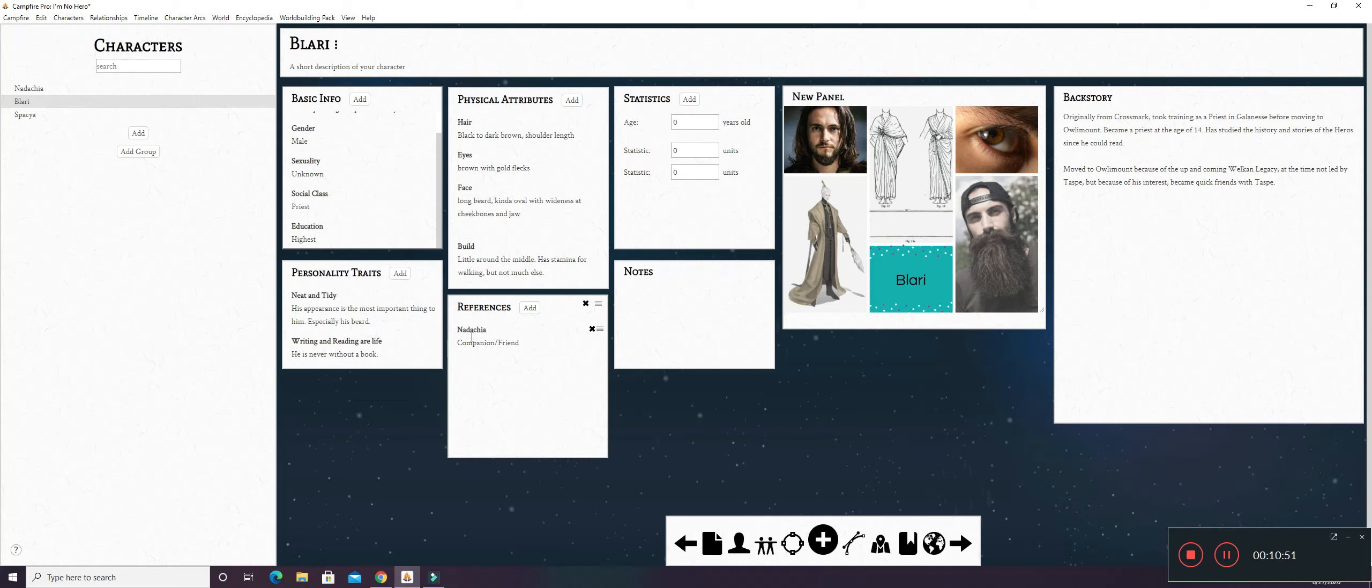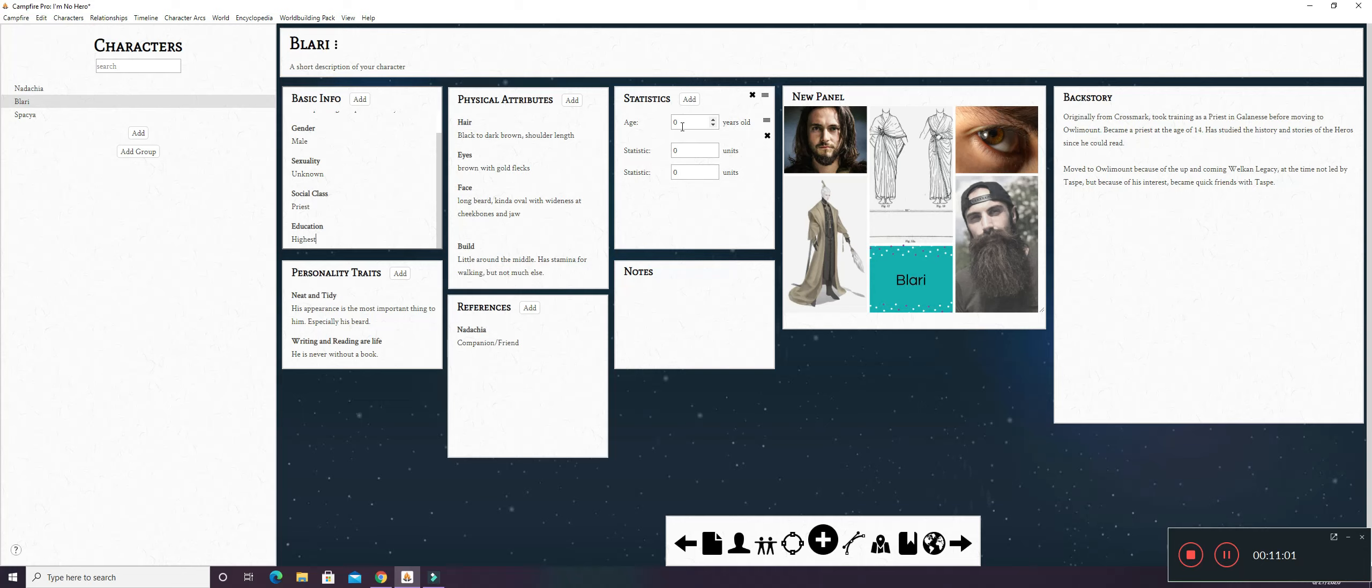In here, we have the references with Nadashia. He's a companion and friend to her. I haven't really added any statistics because right now, Blary is kind of ageless.